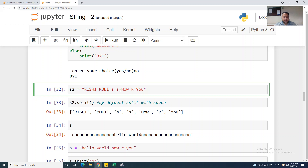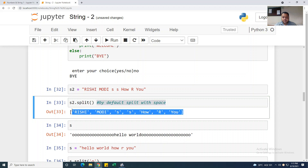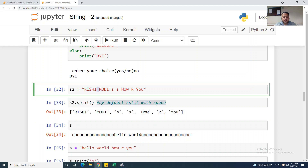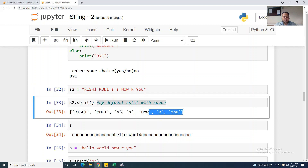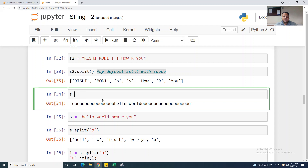I am taking s2 equal to 'Rishi Modi' and s equal to 'how are you'. Using s.split() — by default it will split with the space, so it gives you a list of words. By default it generates a list. You can do this using the split function.